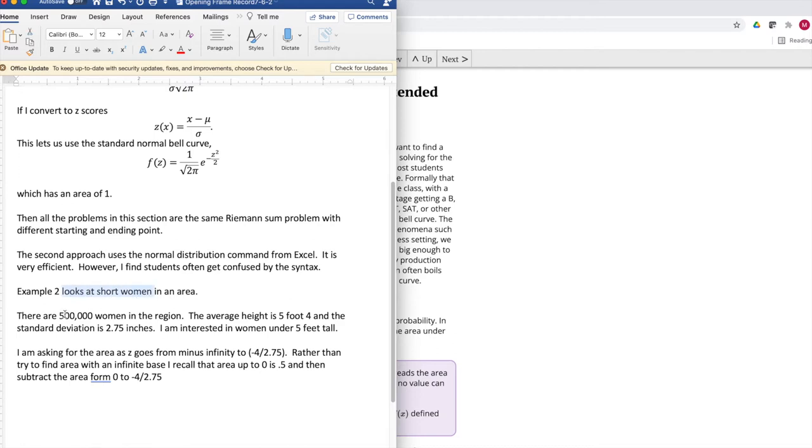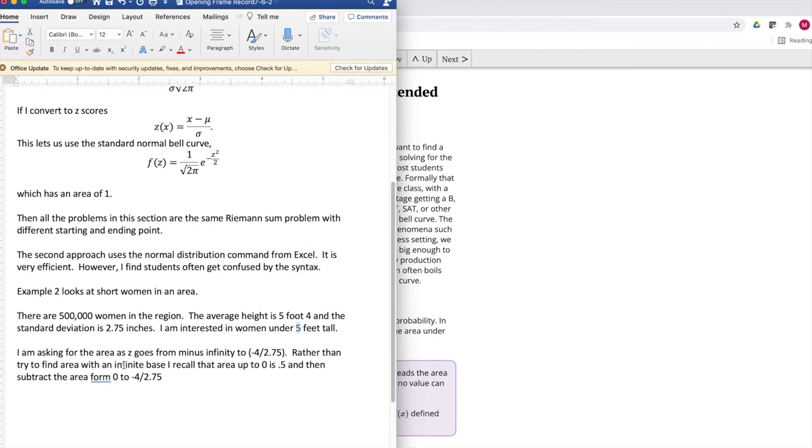There are 500,000 women in the area. Their average height is 5 foot 4. The standard deviation is 2.75 inches. I'm interested in women that are shorter than 5 foot tall. If I do this in z-scores, I'm going from minus infinity to minus 4 inches divided by 2.75. Notice that the area up to 0 is 0.5, and then subtract the area from 0 to minus 4.75.